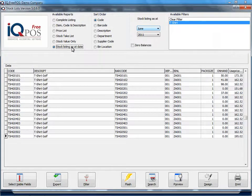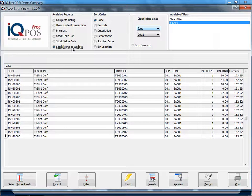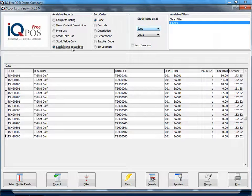Now remember, all our reports are normally exclusive if it's talking about prices and cost prices and they normally use the average cost. But this report, stock listing as of a date, you can choose a specific period and it will then show the amount as it was when you sold that item.